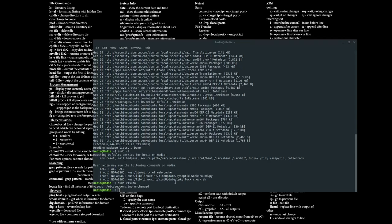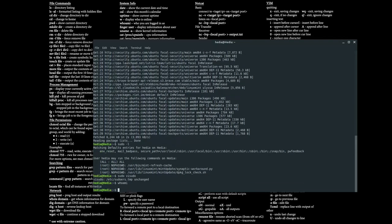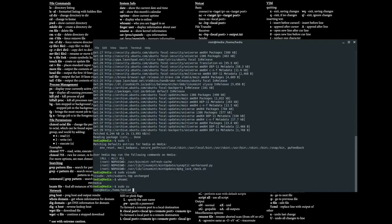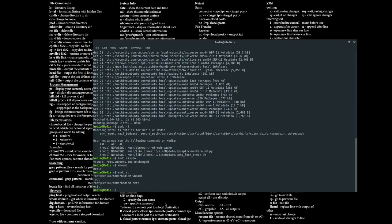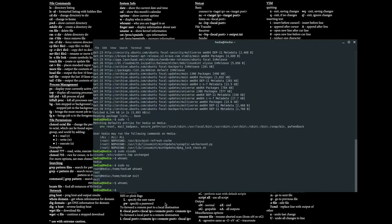To actually become the root user — not just run a single command as root, but enter the root state — type sudo su. Instead of showing 'hedia@hedia' it will now show 'root@hedia'. If you type whoami it confirms you are now the root user, meaning all following commands run as root. To exit that state, just type exit and you're back to the Hedia account.